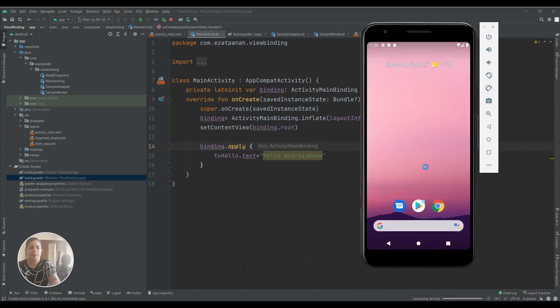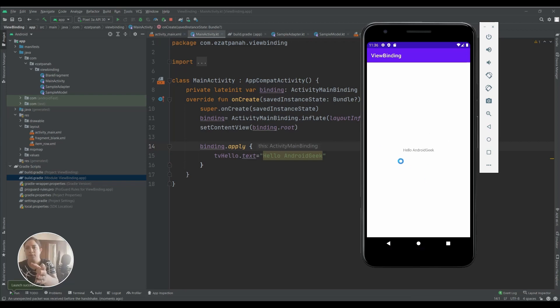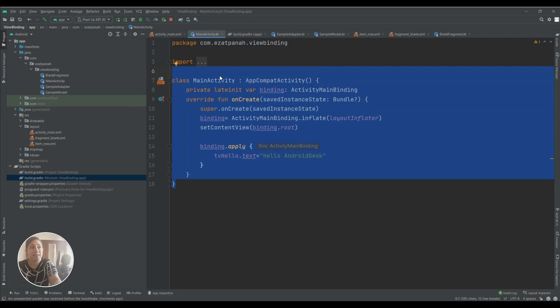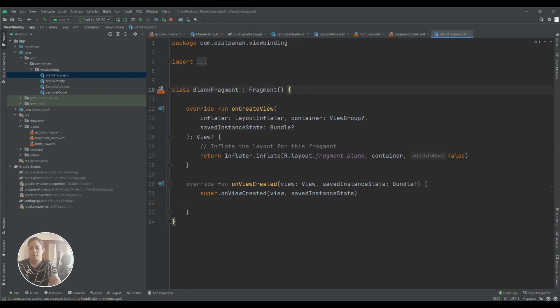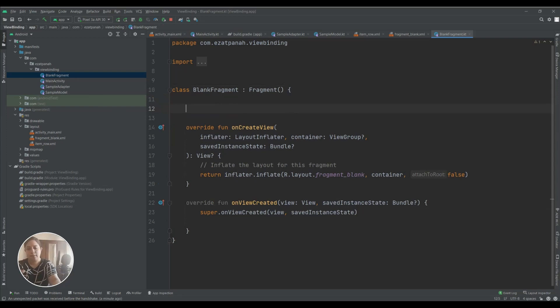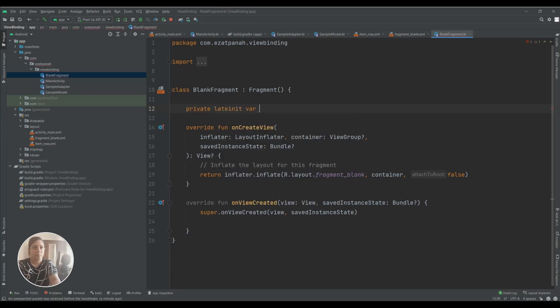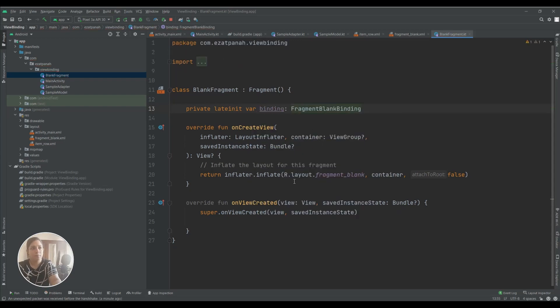Here we worked on MainActivity, I mean we worked on Activity binding, and now let's start working on Fragment. We have here a simple fragment and as we created a variable for Activity we need something like that for fragments, so create a binding variable.